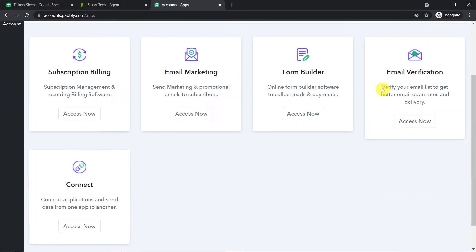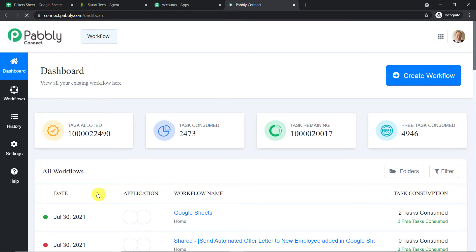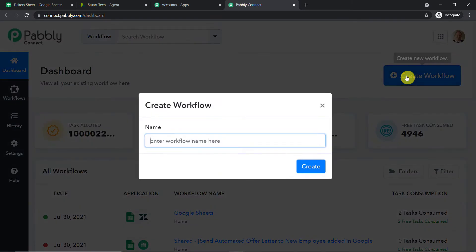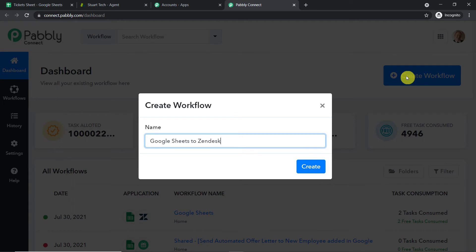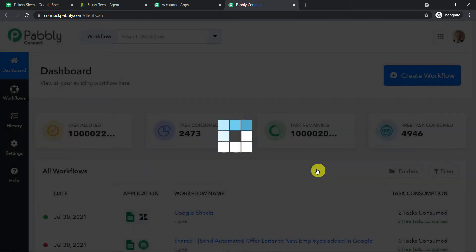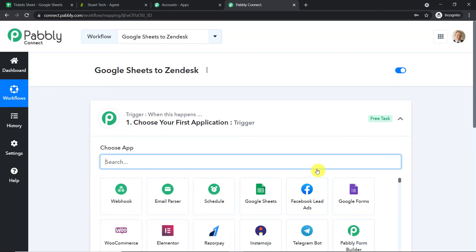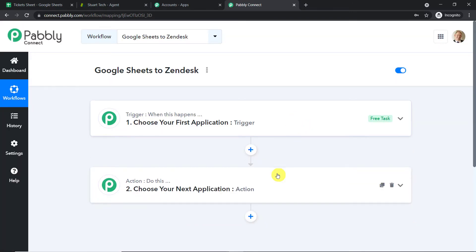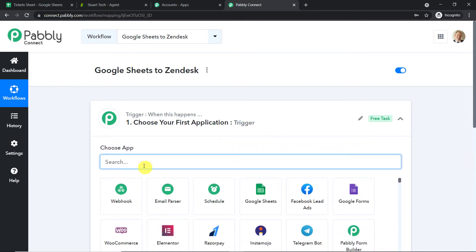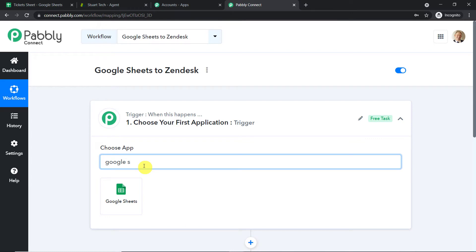This is the app section of Pabbly. Scroll down and find 'Connect,' then click 'Access Now.' At the top right corner, click 'Create Workflow.' A dialog box appears asking you to name the workflow — I'm naming it 'Google Sheets to Zendesk.' You can give any name of your choice. Click 'Create' and you will find two windows: the trigger window and the action window.